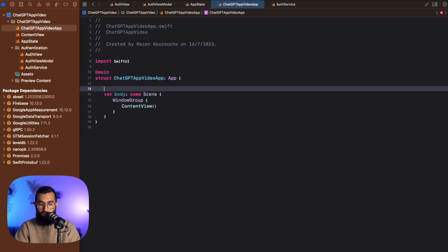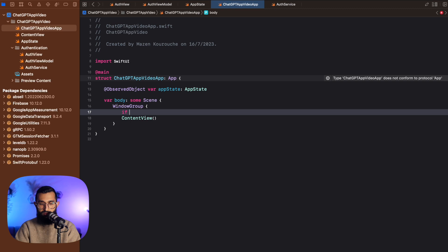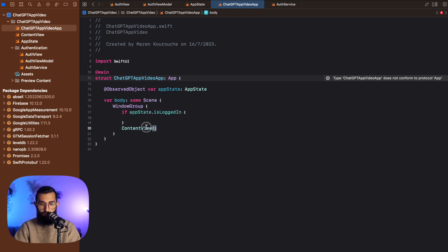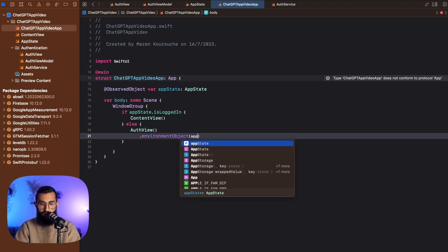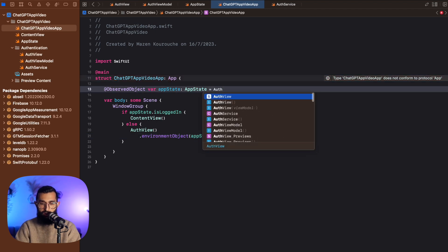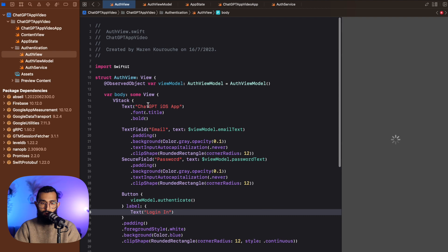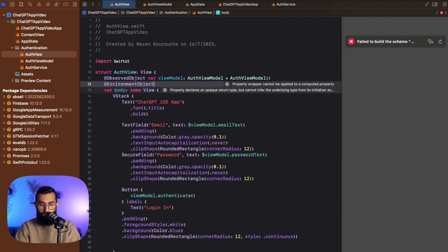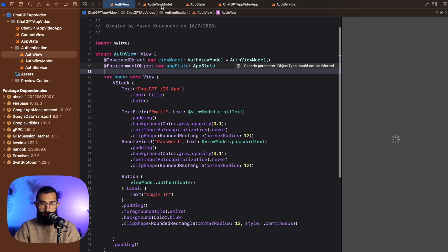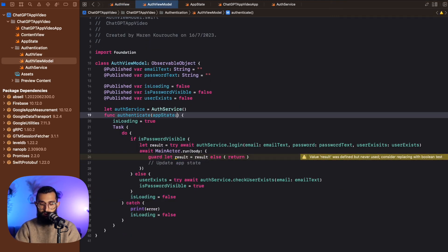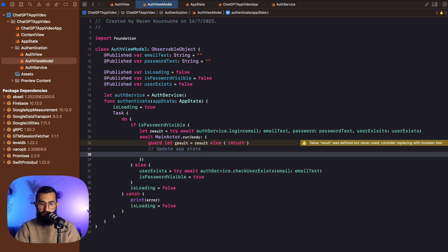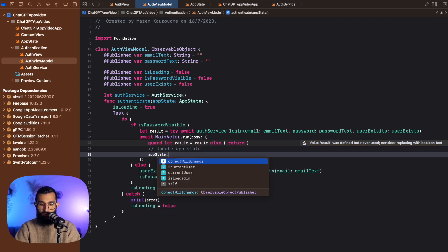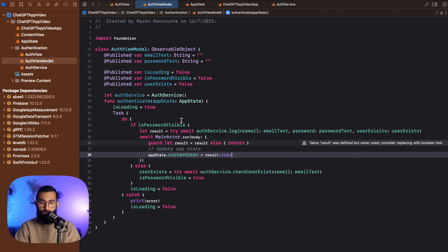We put AppState in the app entry point using @ObservedObject var appState of type AppState. If appState.isLoggedIn we show the ContentView, otherwise we show the AuthView and pass in the environment object which is our app state. We instantiate AppState there. Back in the auth view we add an environment object for appState of type AppState, the view model takes in appState, and when login succeeds we set appState.currentUser equal to result.user.